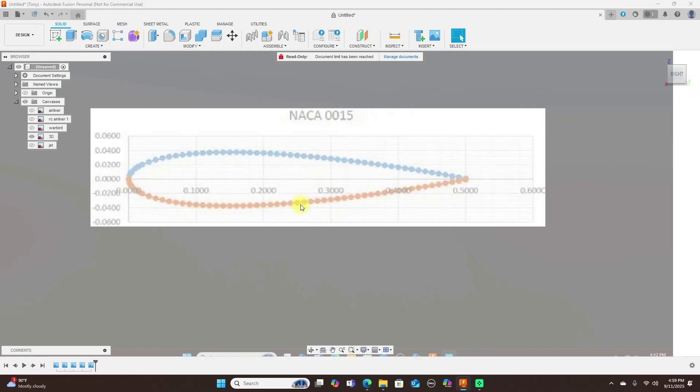For older type classic pattern planes, the Epler 205 is a really good airfoil to use and it has a smooth stall.